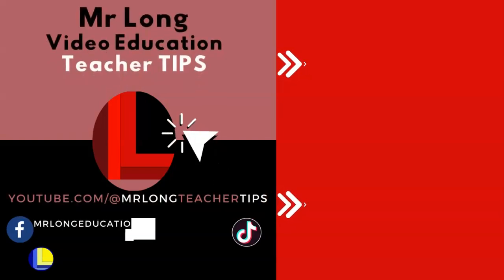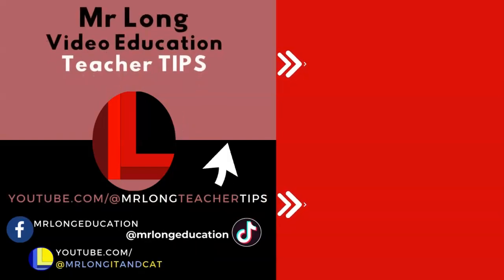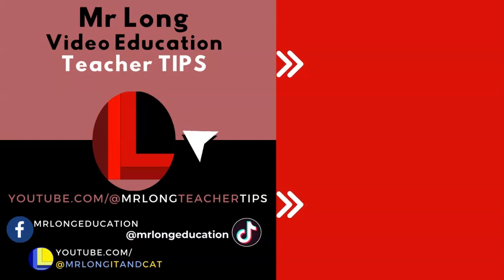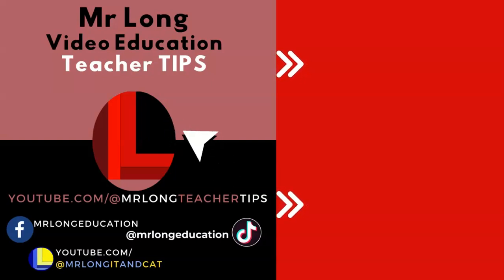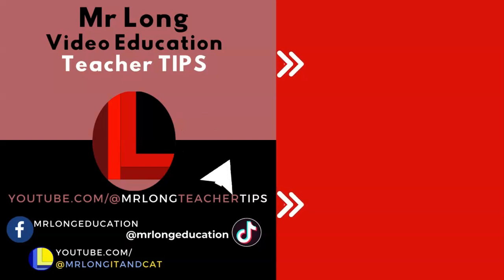For more teacher tips make sure that you click on that subscribe button and share us with your other teachers so that we can help them as well. Follow us on TikTok at MrLongEducation and see our other channels as well. And remember don't do it the long way, do it the MrLongWay.